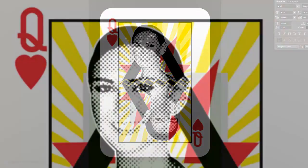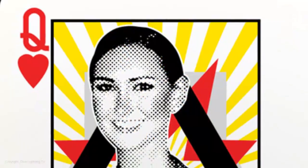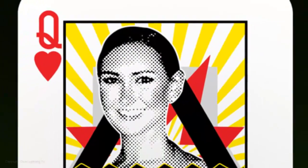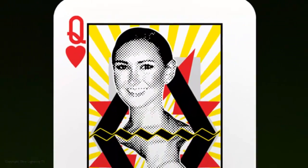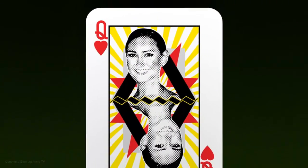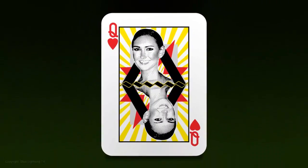Have fun designing your own custom playing card. This is Marty from Blue Lightning TV. Thanks for watching.